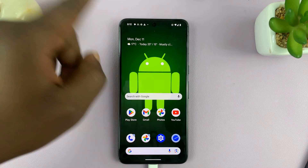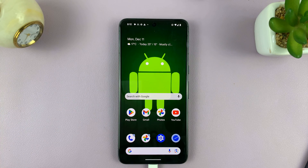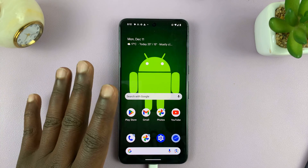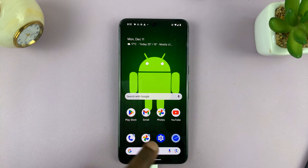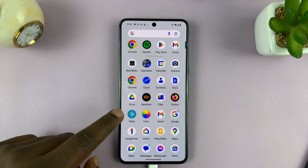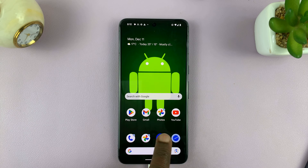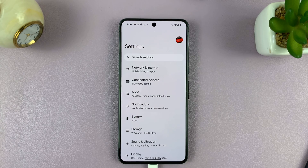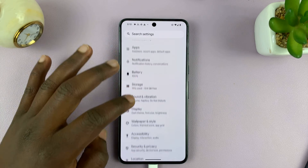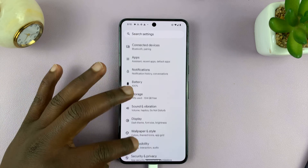First, swipe up to go to the home screen, and then go to the app screen — or basically just find the Settings icon on your Android phone. On your Settings page, go to Apps.